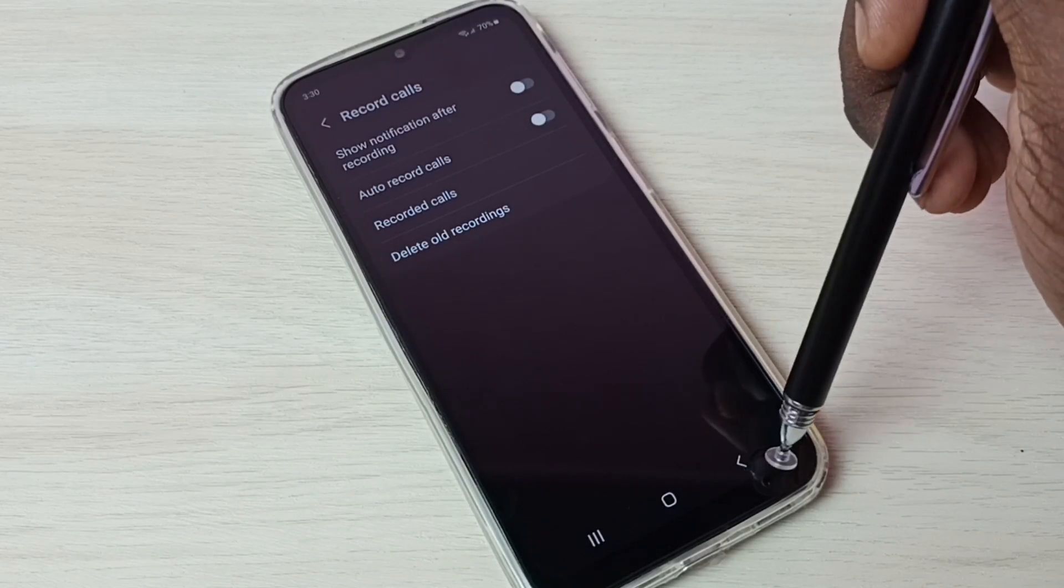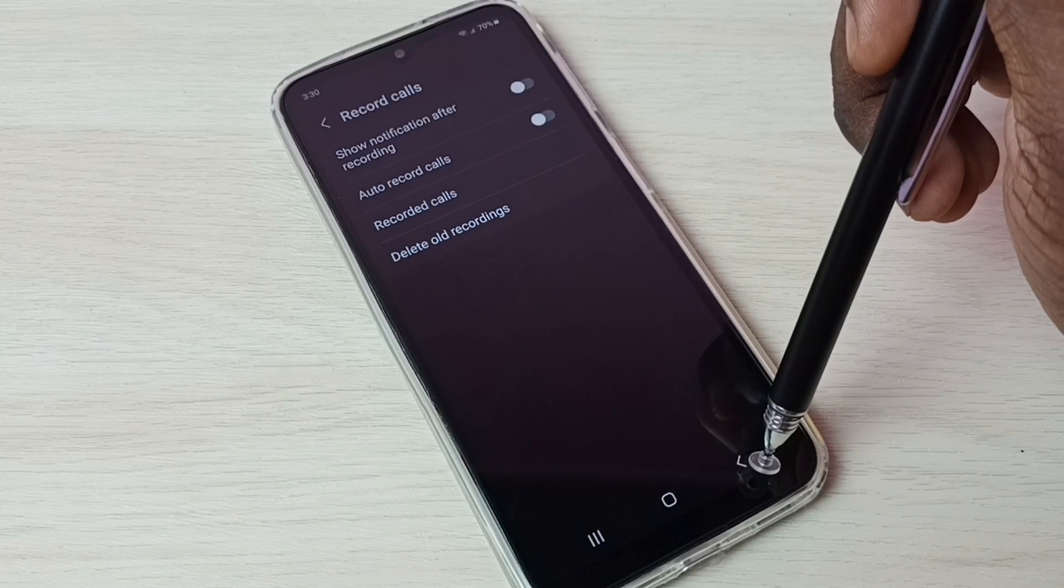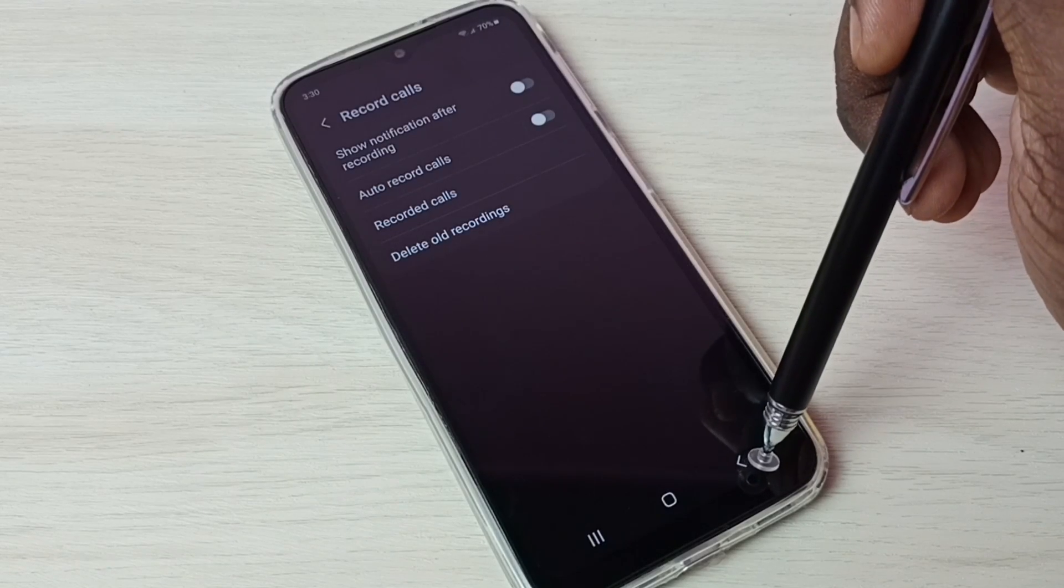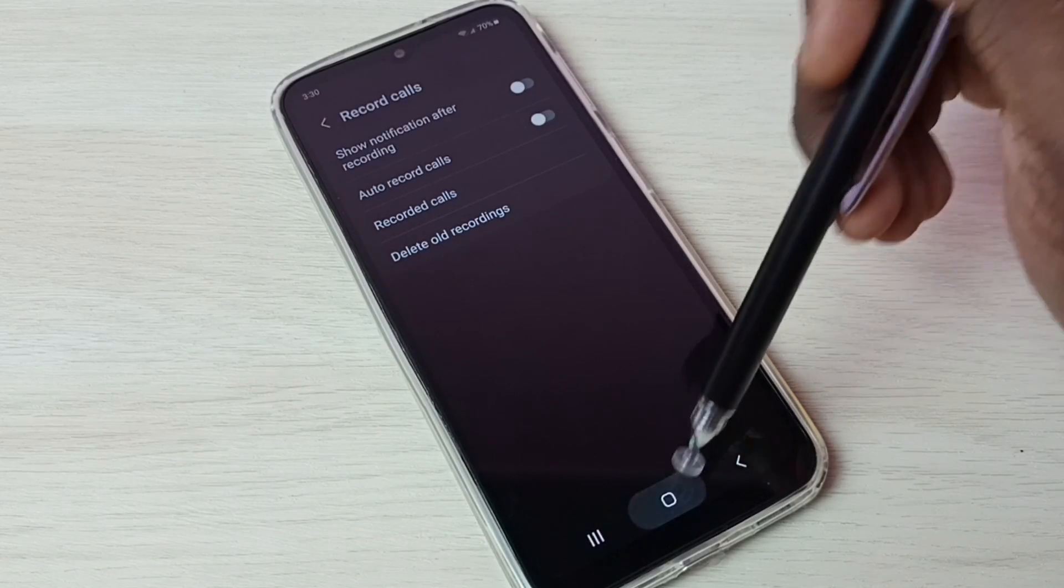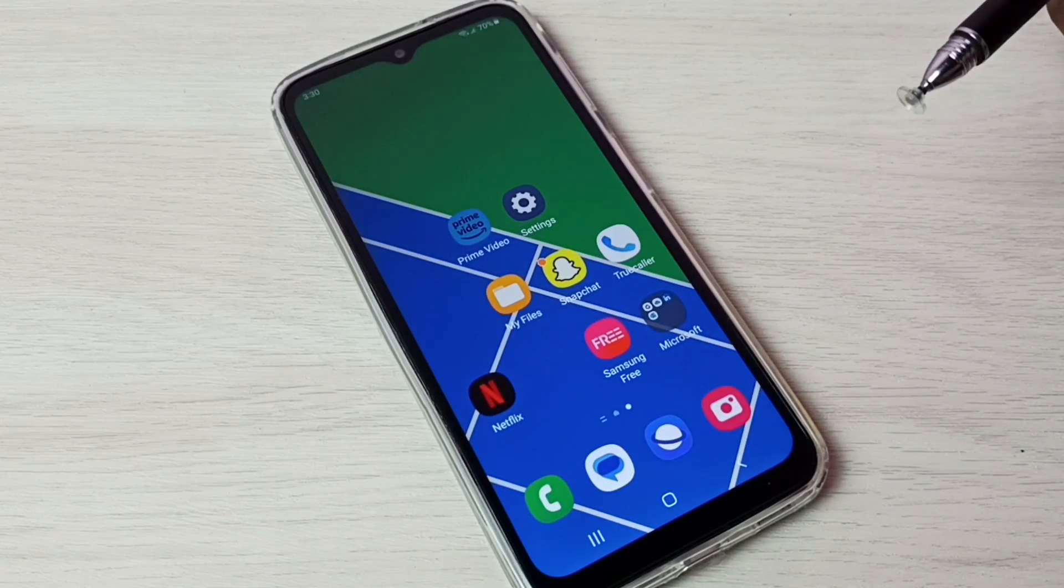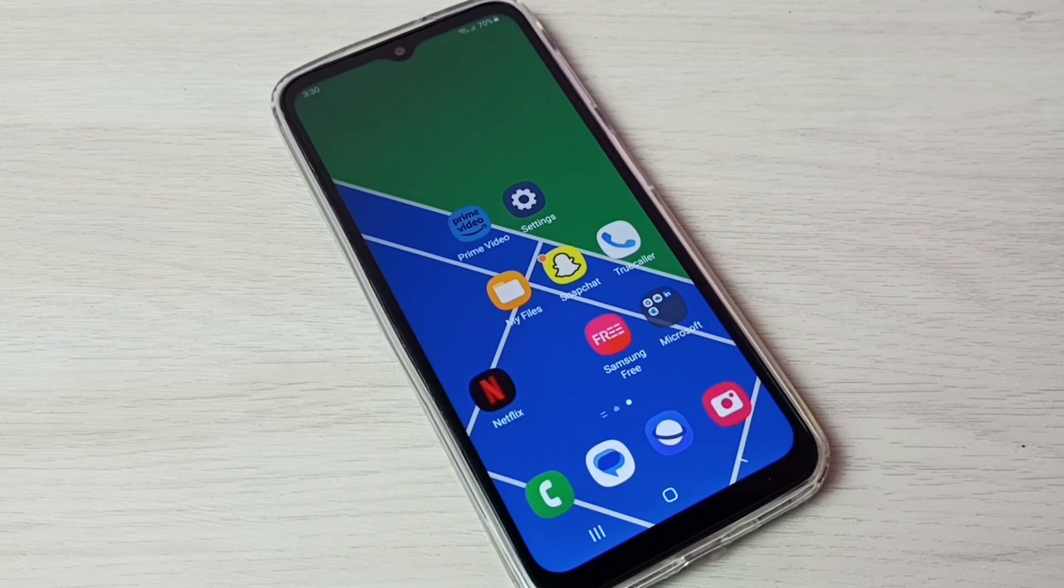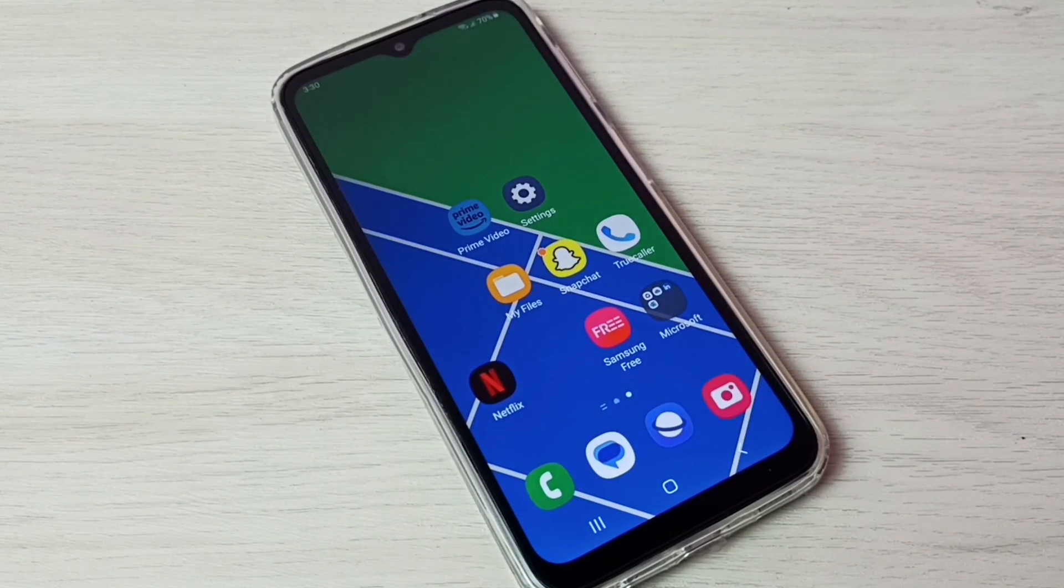We can enable or disable auto call recording. So I hope you have enjoyed this video. Please subscribe my channel, please like and share the video.